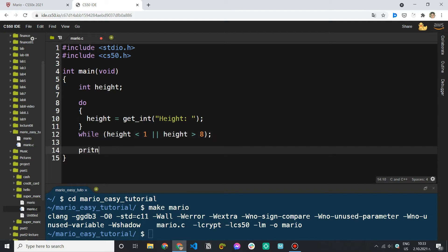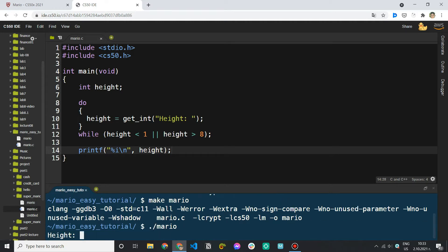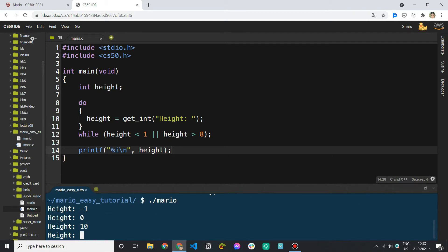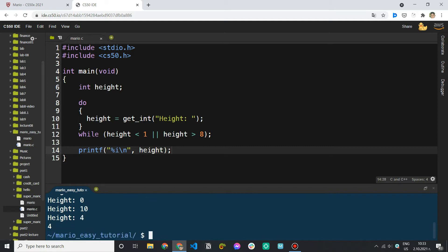So we have this do-while loop. Let's come here and just say printf with a %i placeholder — that's a place for an integer — and a new line, putting height in there just to make sure the loop works properly. Let's make Mario again and run it. I'll try with an invalid number first — let's say minus one. It asks for the height again. Then zero — that's invalid. Now one is going to be okay, but let's first try with a big number: 10. That doesn't work. And now if I enter a valid number between 1 and 8, let's say 4, it works and it just printed the height. So this do-while loop works.